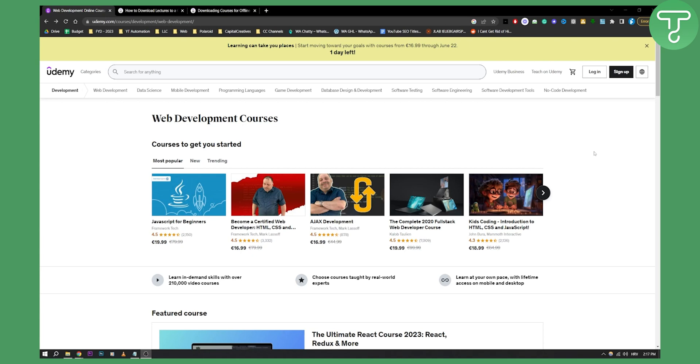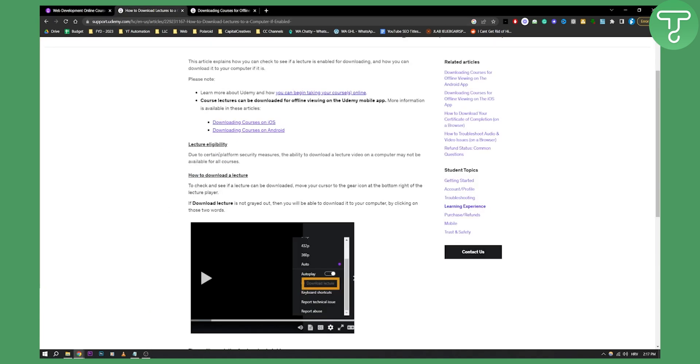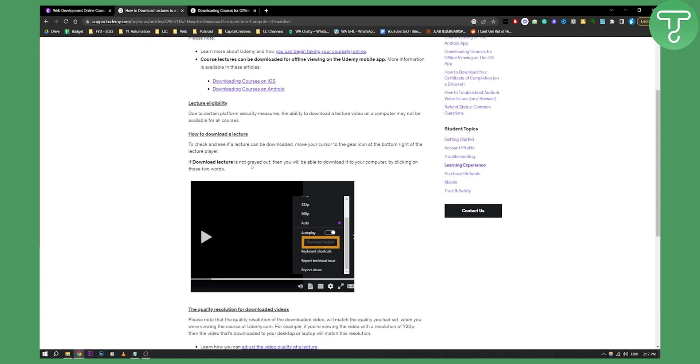Now if you have a paid plan you will be able to download videos for offline viewing which is going to be like this.